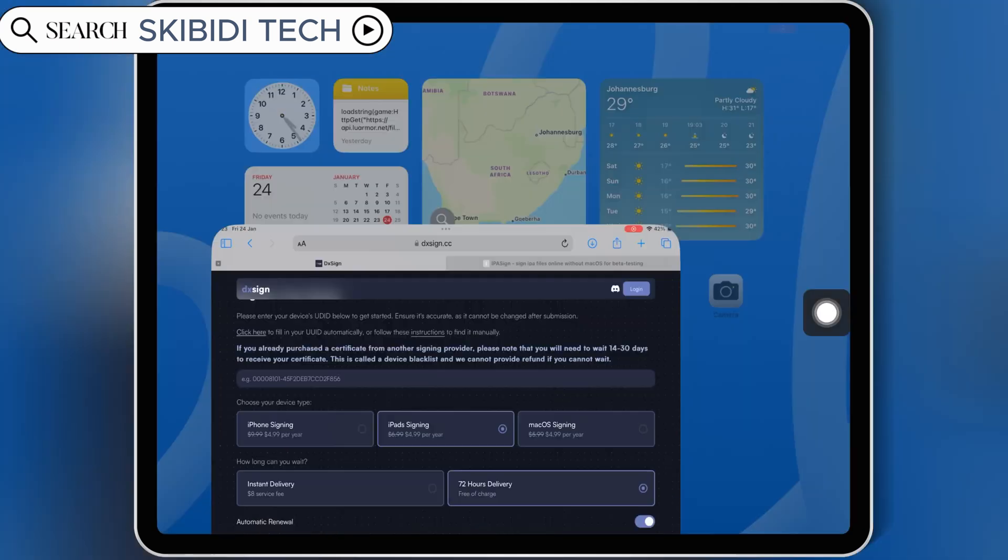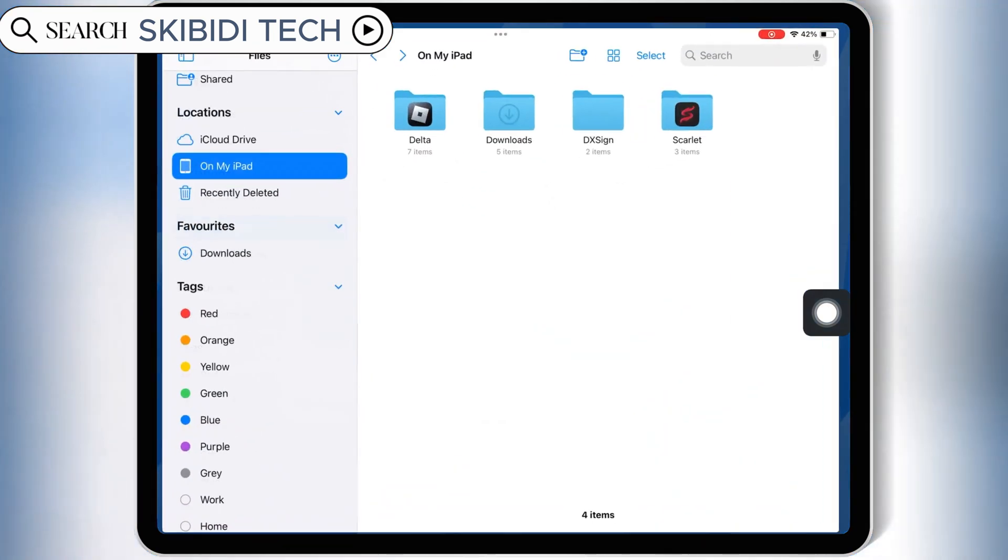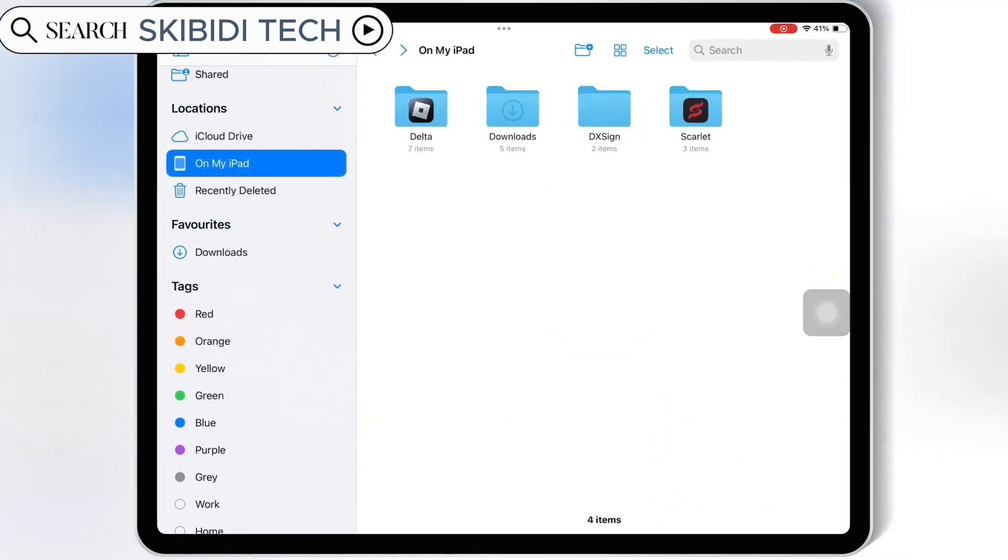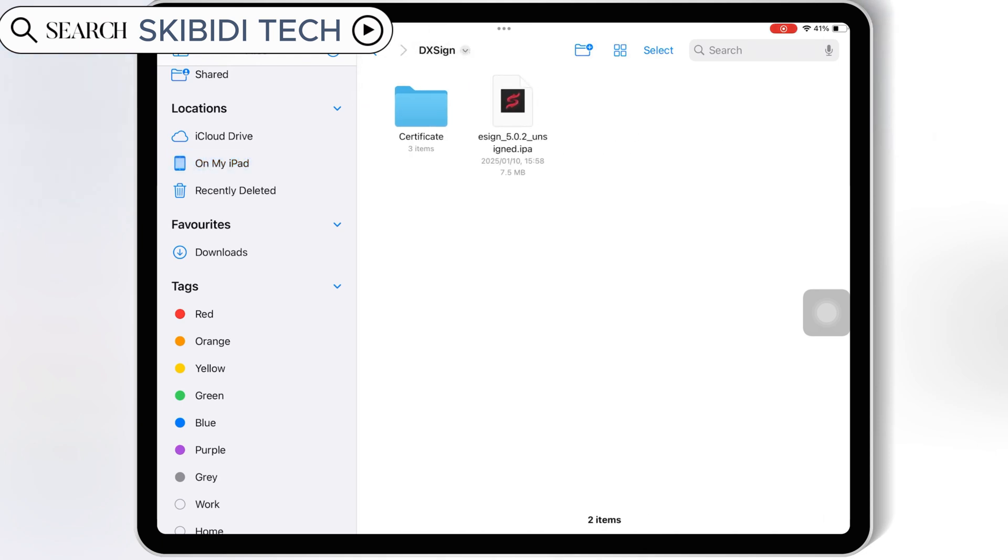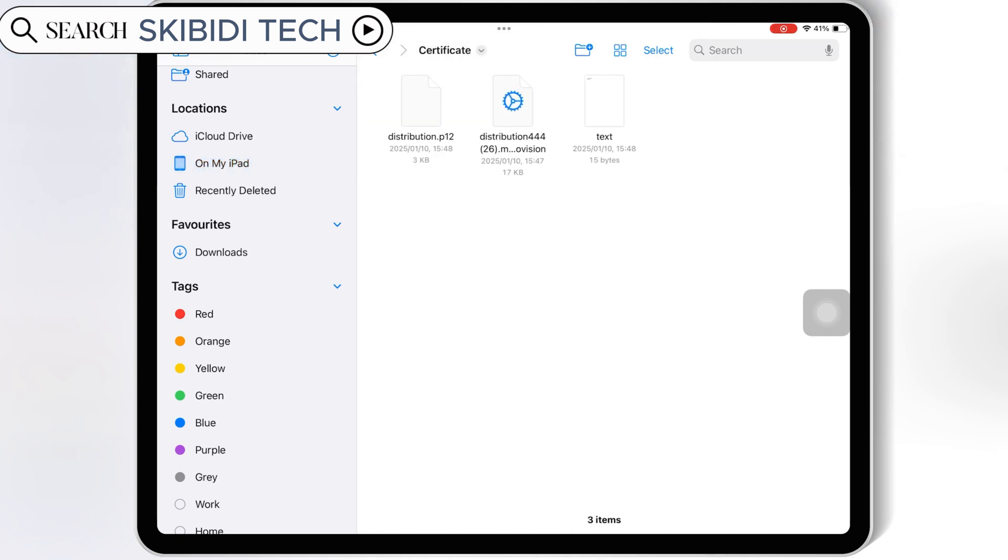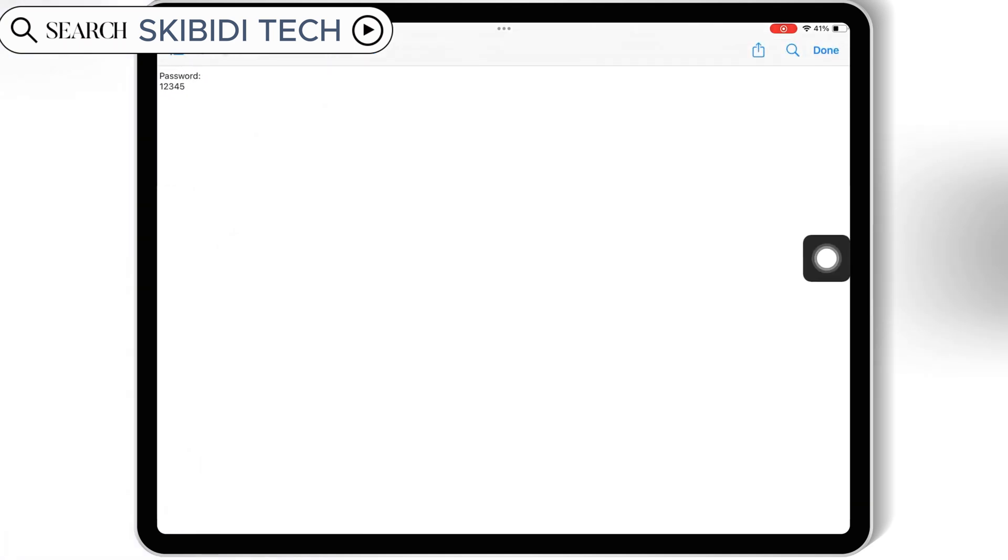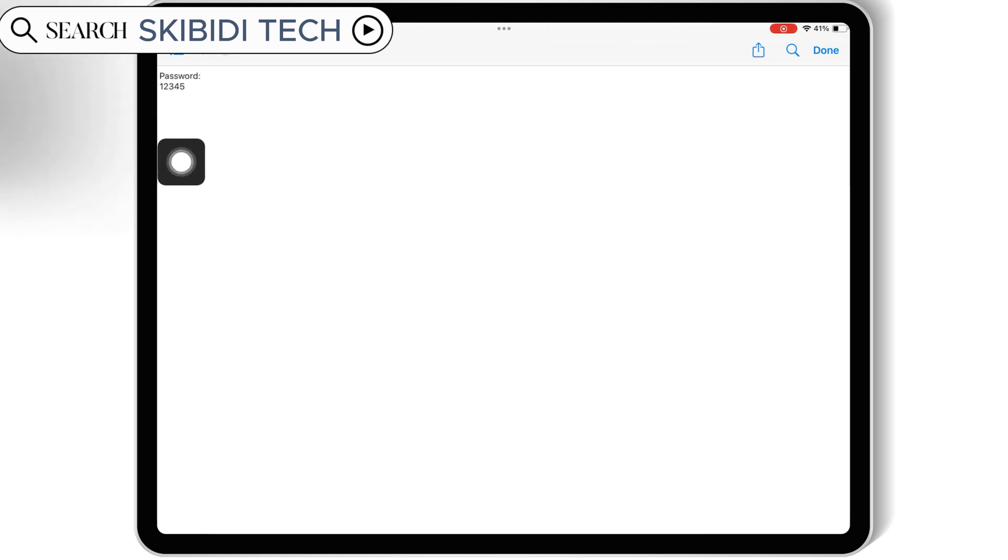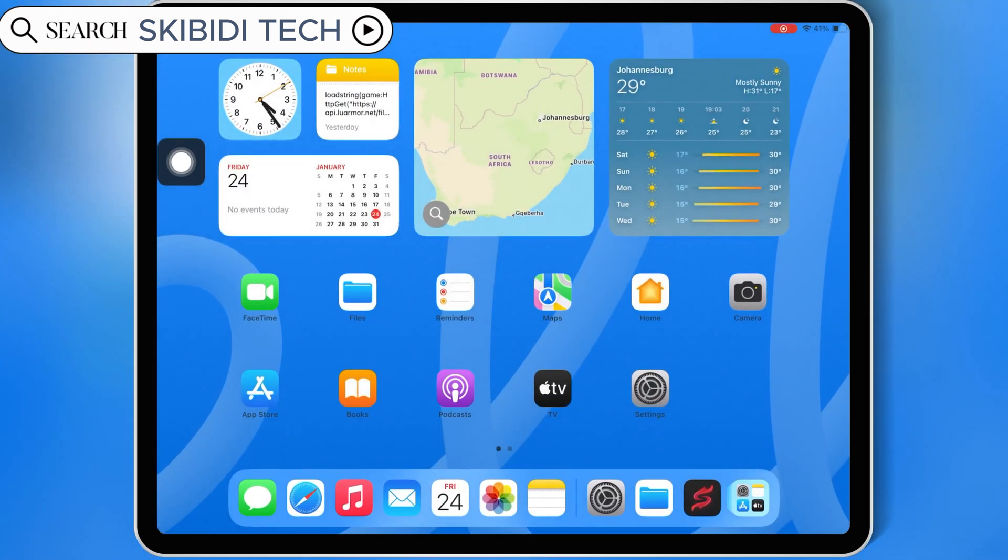Once you have the certificate, now I will show you how you can install eSign on your iOS device. After purchasing the certificate for your device, you will get your paid certificate that comes with three files in it: one mobile provision file, one P12 file, and one file with password in it. Save the certificate in your iOS device.